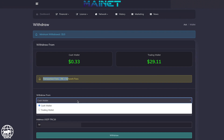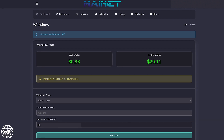Select the wallet where you have funds — either the cash wallet, which is where you will receive all your affiliate commissions, or your trading wallet, where all your trading earnings will accumulate. Select either one or the other, then type the amount you want to withdraw. In this box, you can see the address you registered previously, and you click on Withdraw.